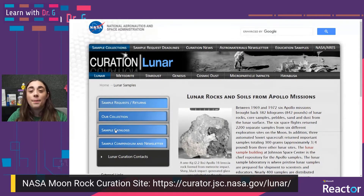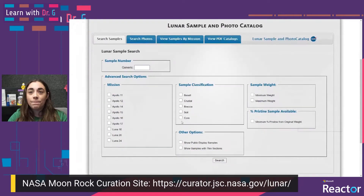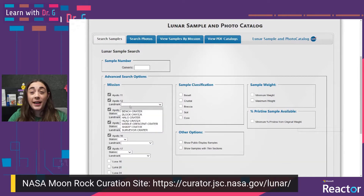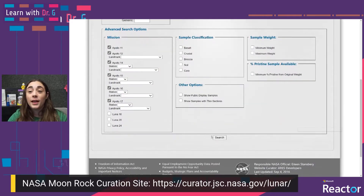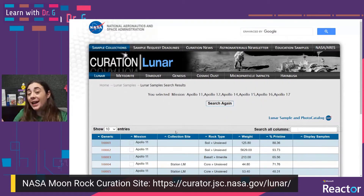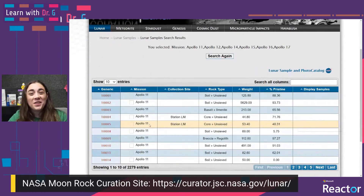You can click on the Sample Catalogs menu option and then click on Apollo Sample and Photo Database. This will take you to a site where, if we click on all of the Apollo missions, you can specify which landmark the samples were gathered near or which station. I just want all of the samples from all of the Apollo missions that landed on the moon. You click search, and you'll see this huge table full of all of the samples collected on all of the Apollo missions that landed on the moon.